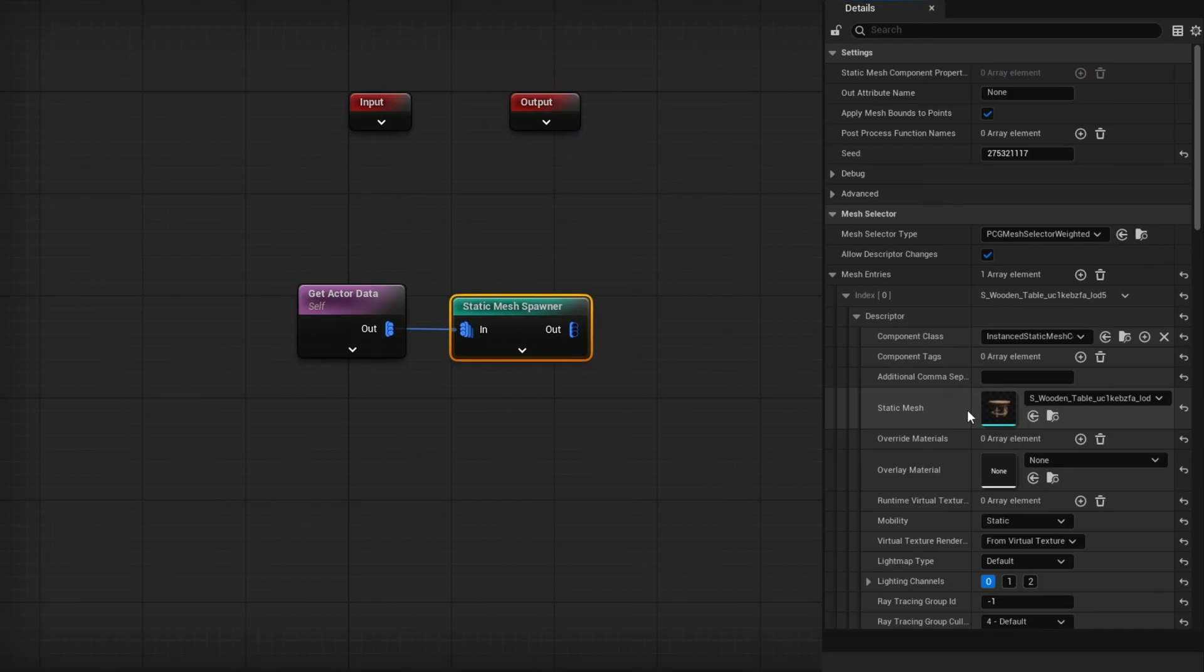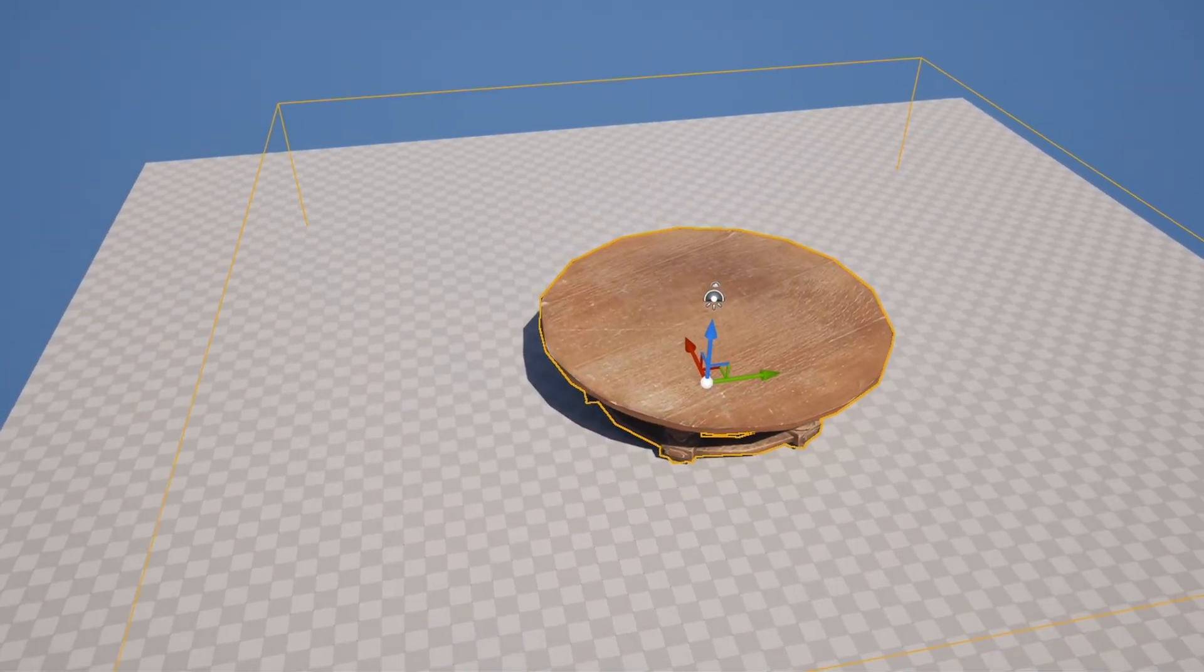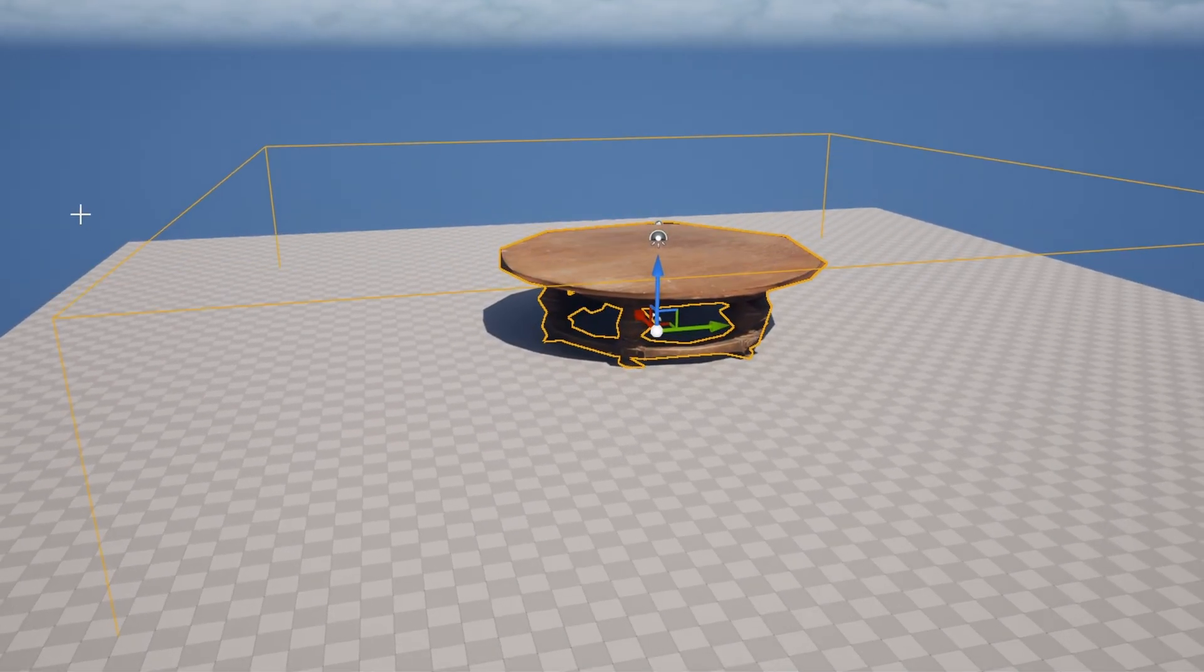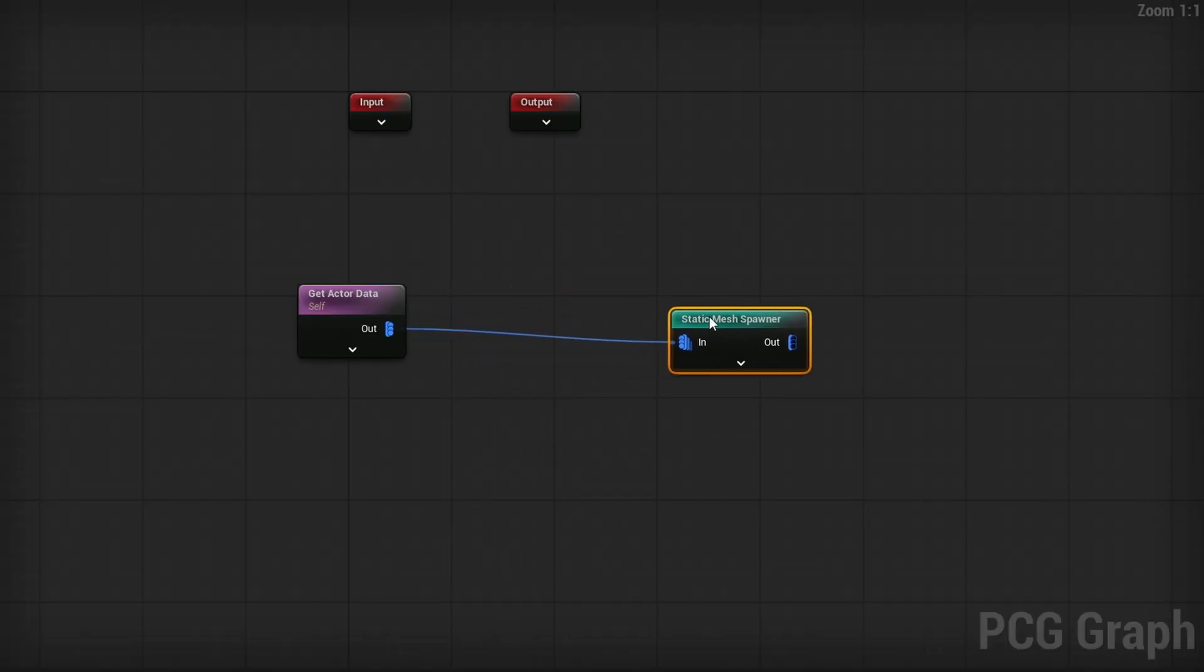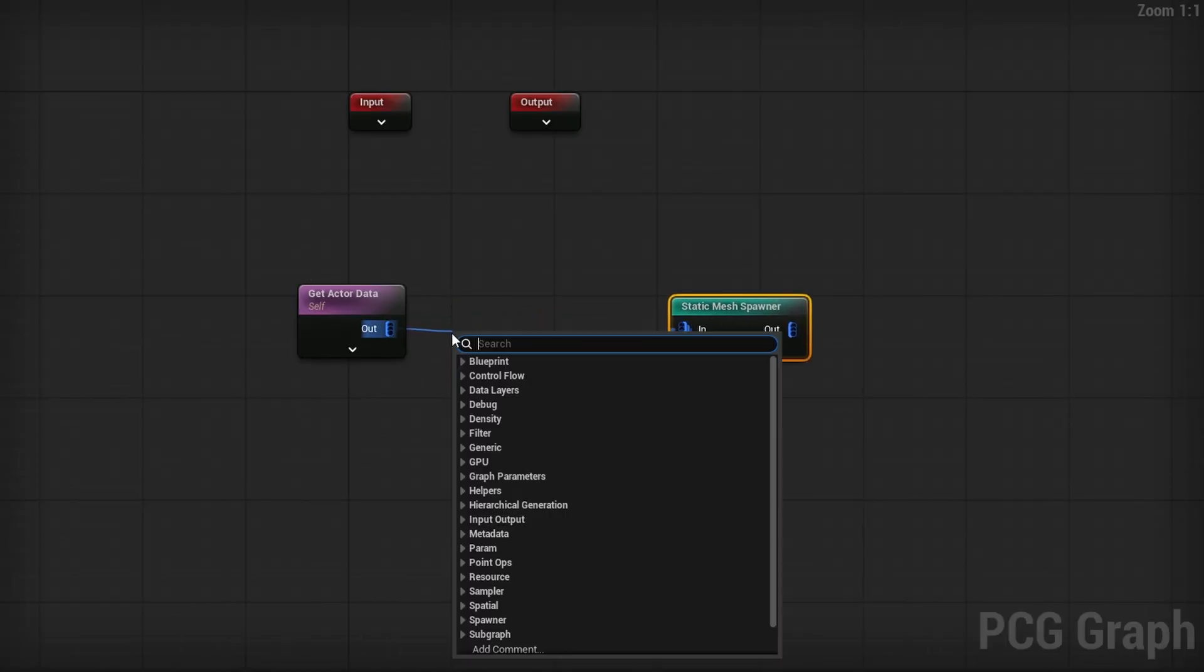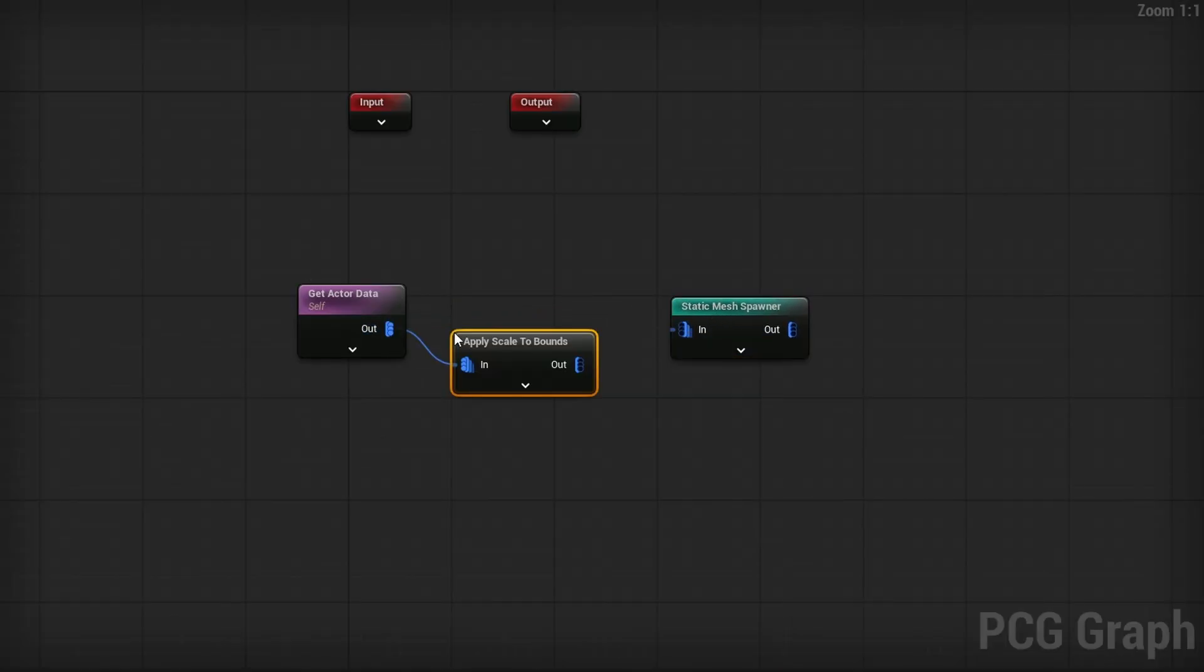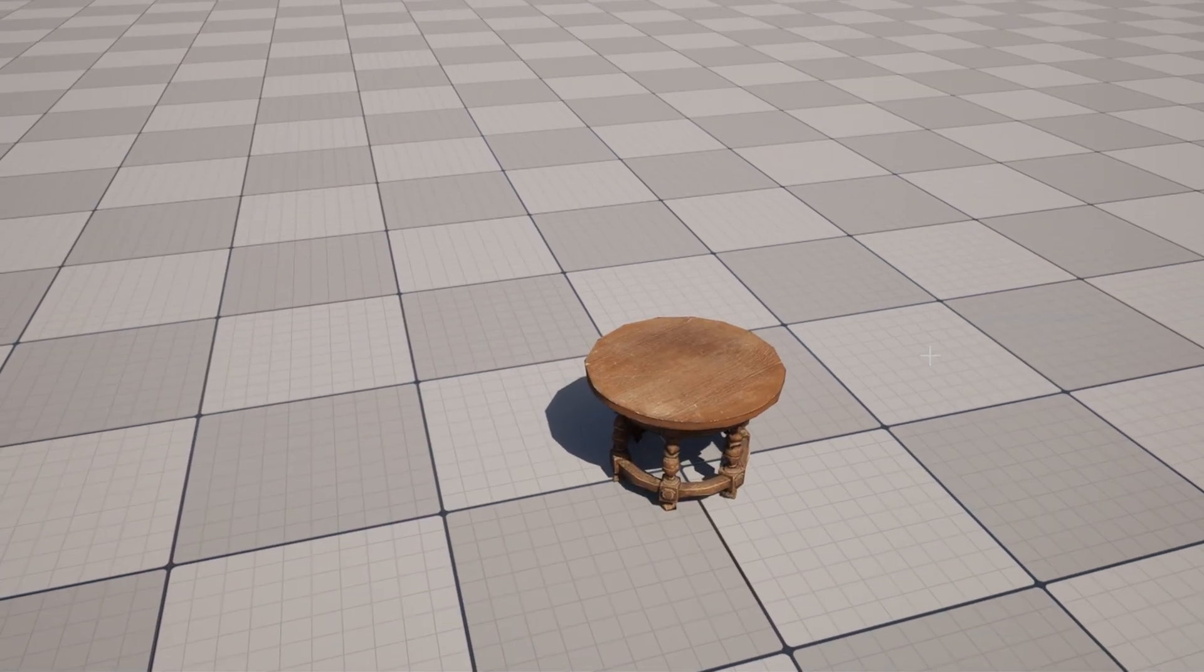And you'll see in the world we do get our table, but you'll see it is actually scaled because the actual volume here is scaled. So right before this, I'm just going to drag out and search for apply scale to bounds. Instead of scaling the object, it'll scale the bounds instead. And now we have a properly sized table in the middle.